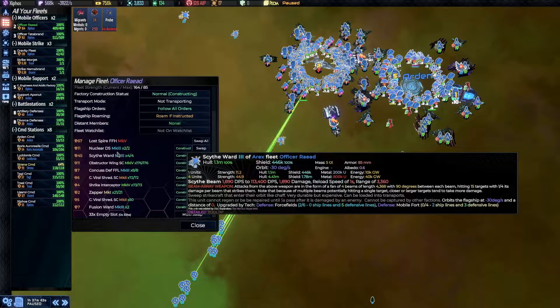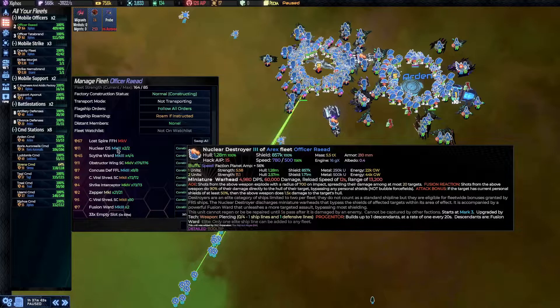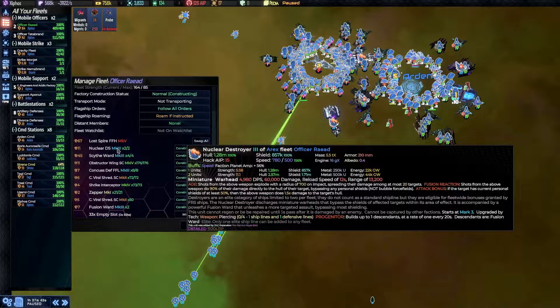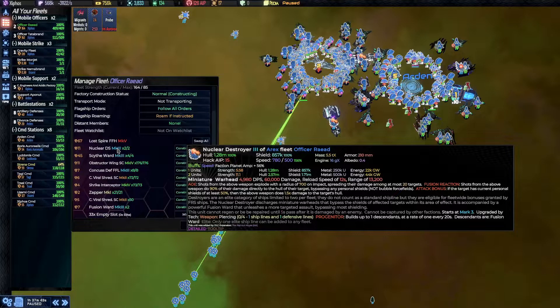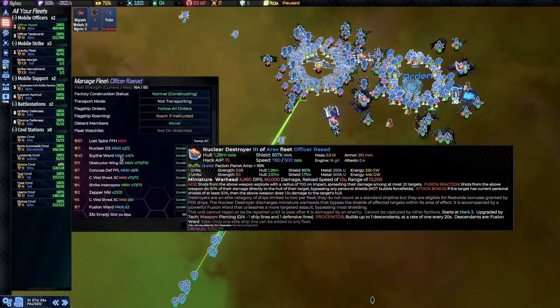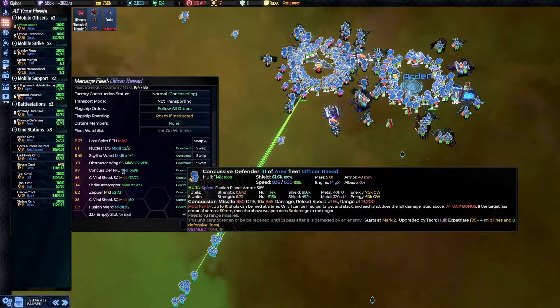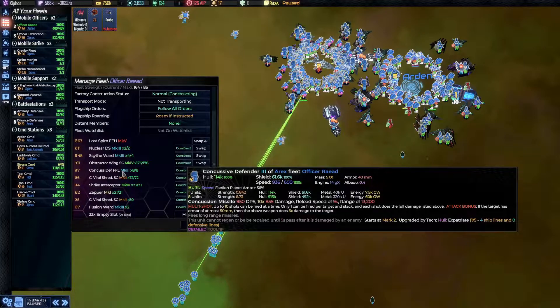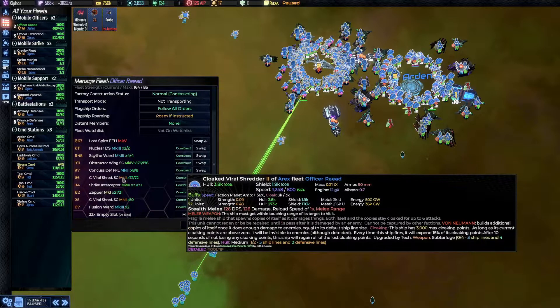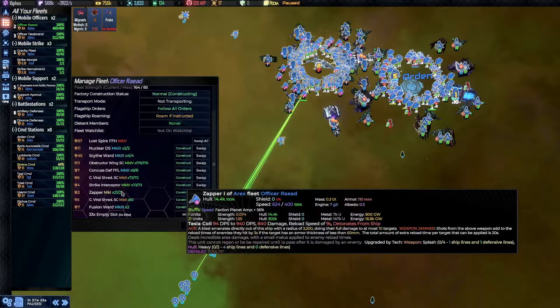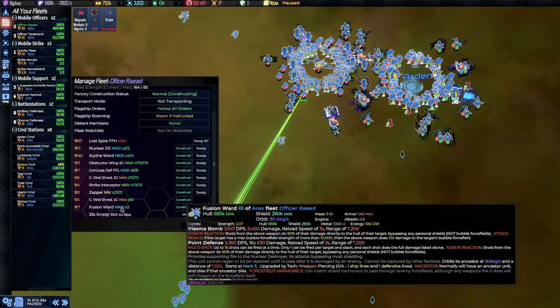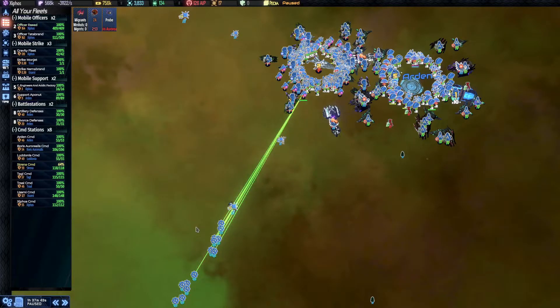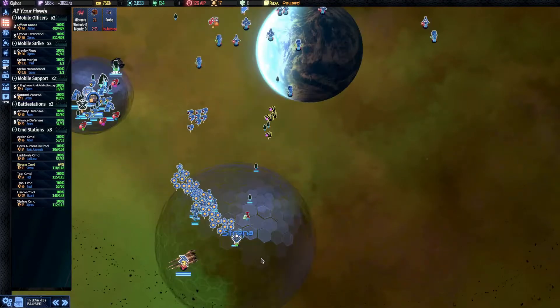And then everything else is in this fleet. The Scythe Wards and the Nuclear Destroyers, which they spread damage, so they are still very viable against strike craft. Even though not as viable. Then the Obstructor Wings for Crow Control and doing good damage. Concussive. And the Bioshredders. And the Shrikes. And a bunch of other things. Yeah. I think this is a good organization.